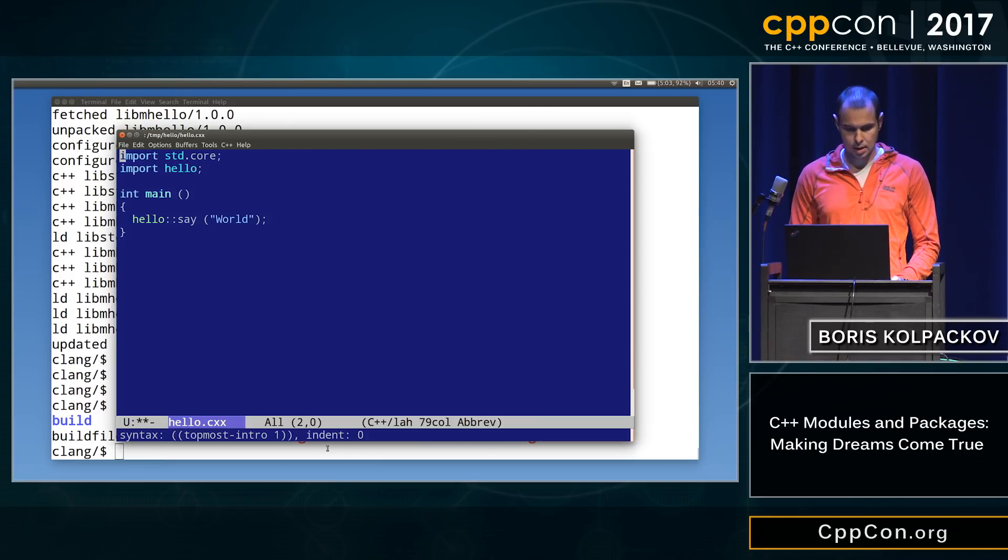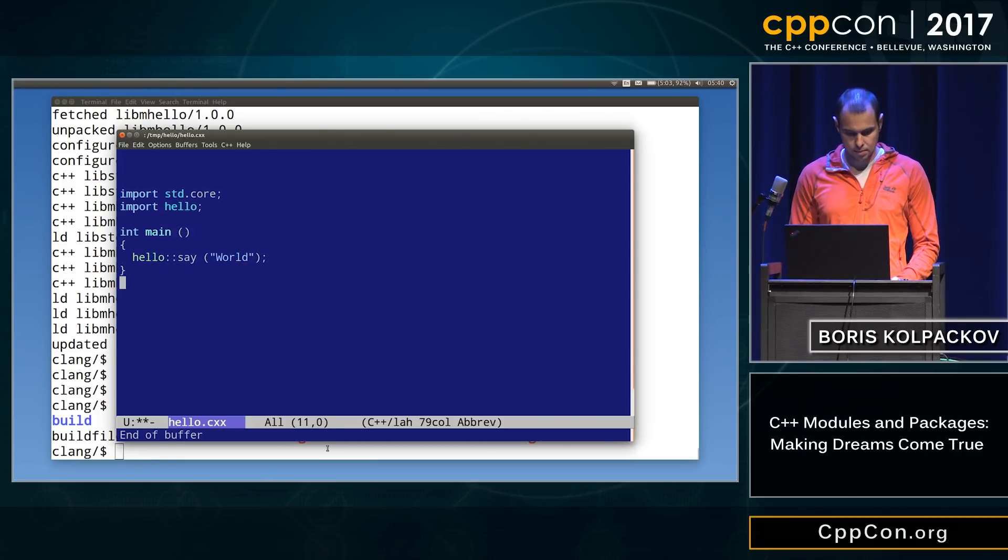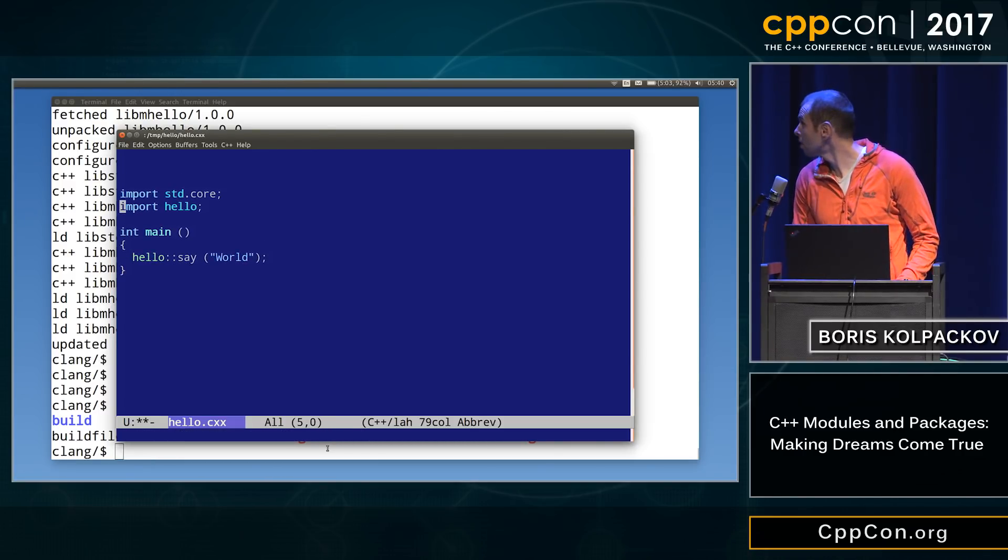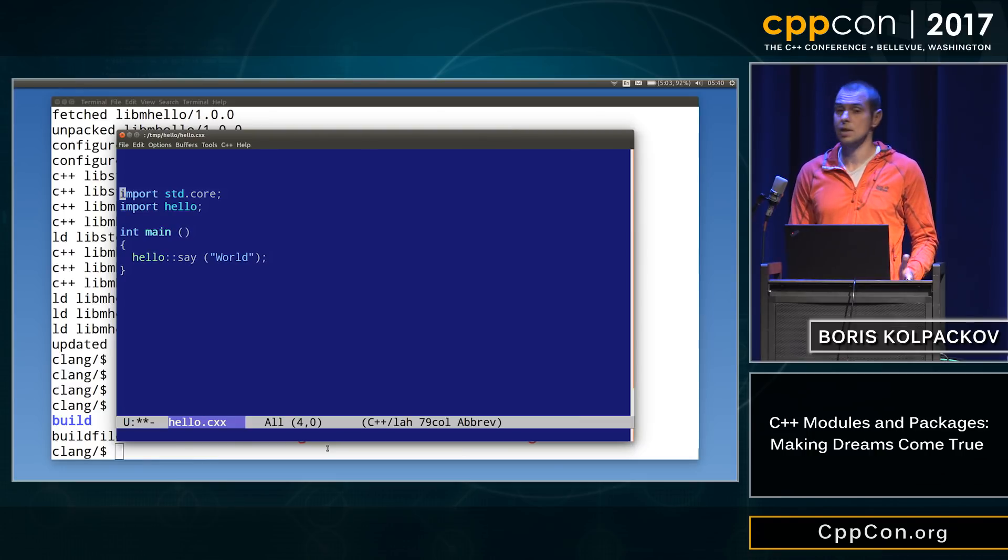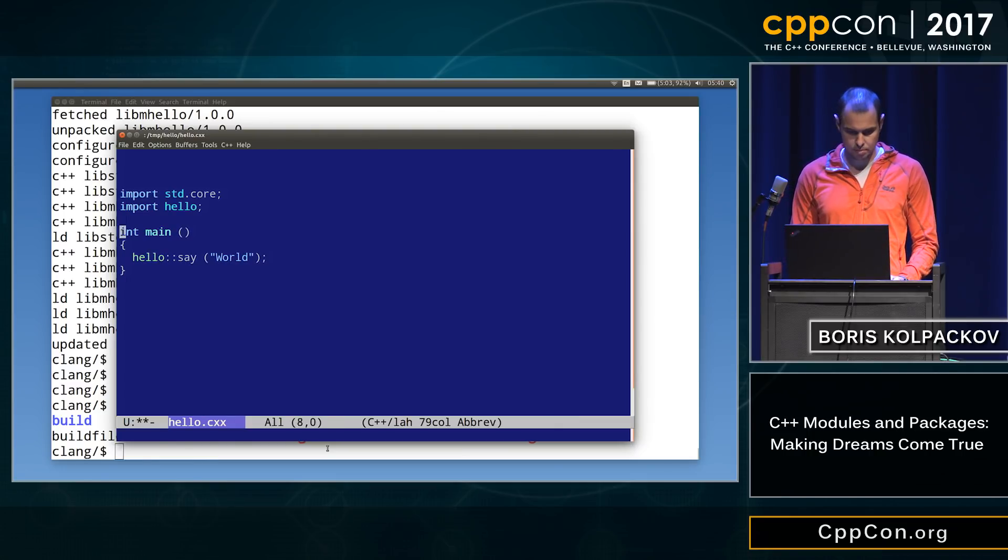So you can see I typed very fast. So here's the import declarations. We also import the std.core for good measure.